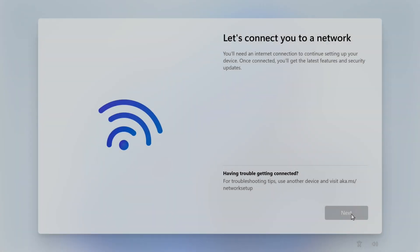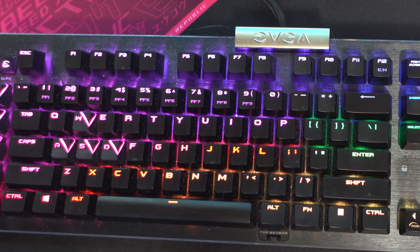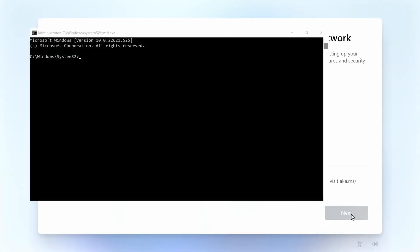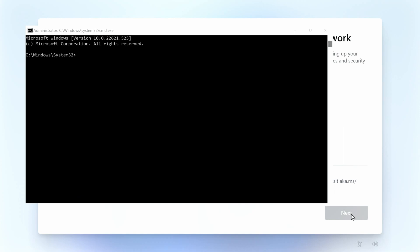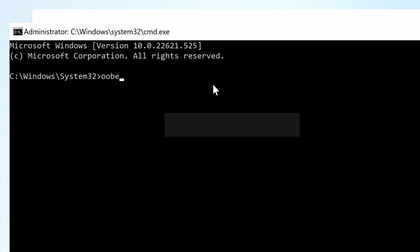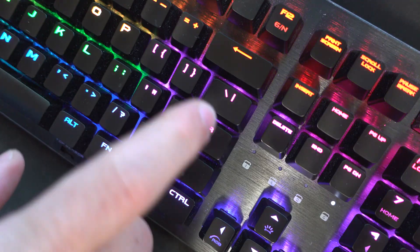We're starting on the portion of the install where we're stuck. First, hit Shift+F10 to open the command prompt. Then type: oobe\BypassNRO and hit Enter.